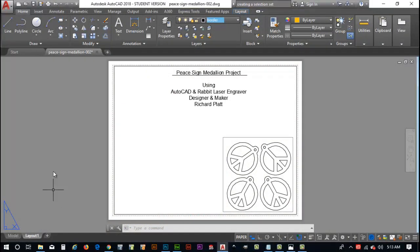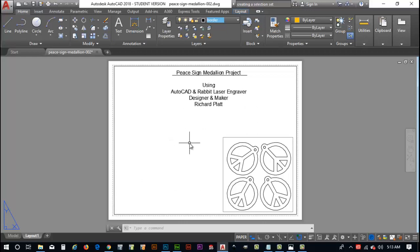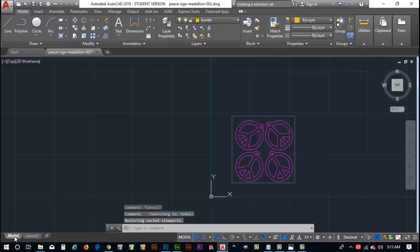I've gone ahead and opened up the drawing that I've already created, but I want to go through this process again of creating this actual drawing for you.